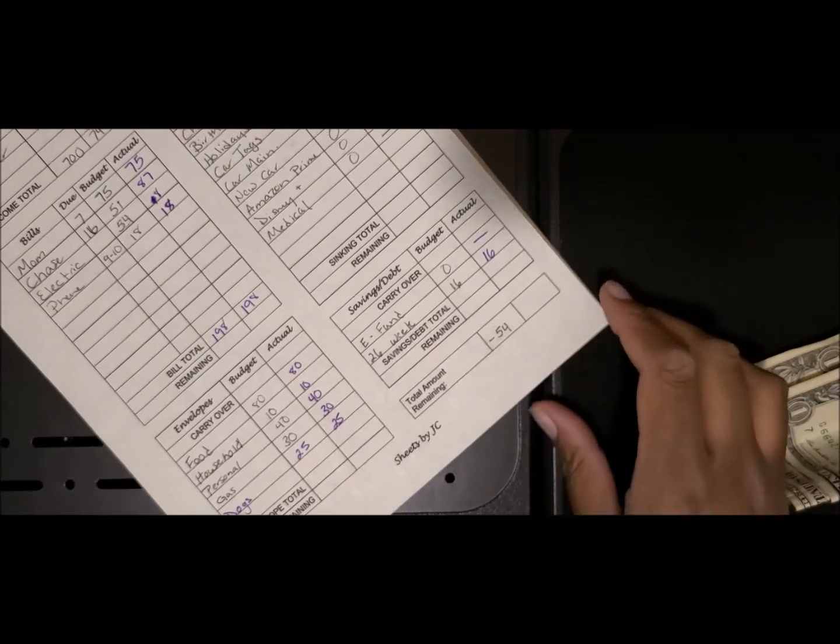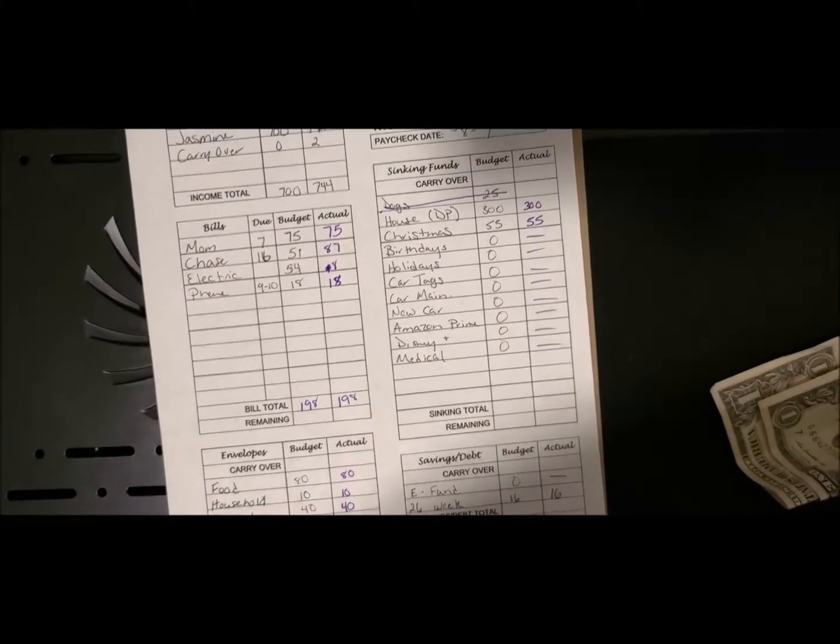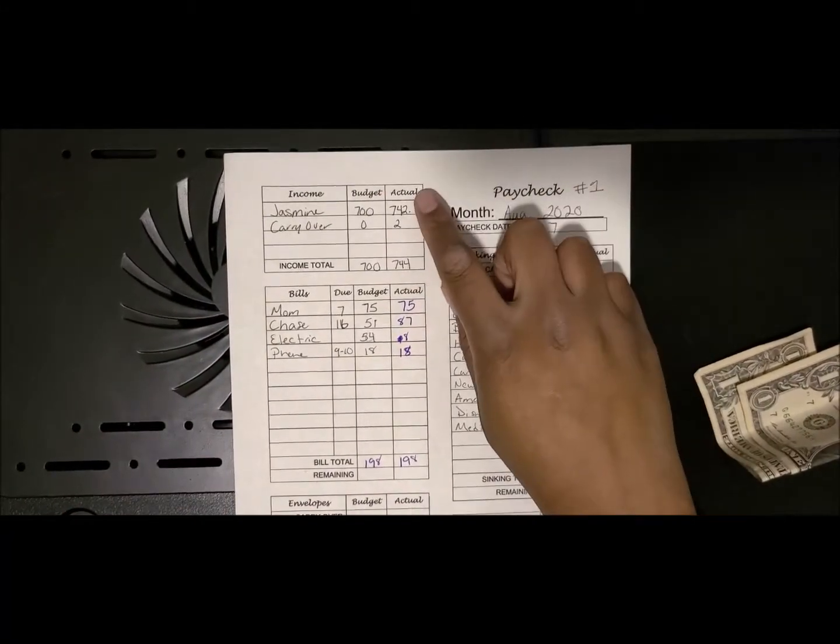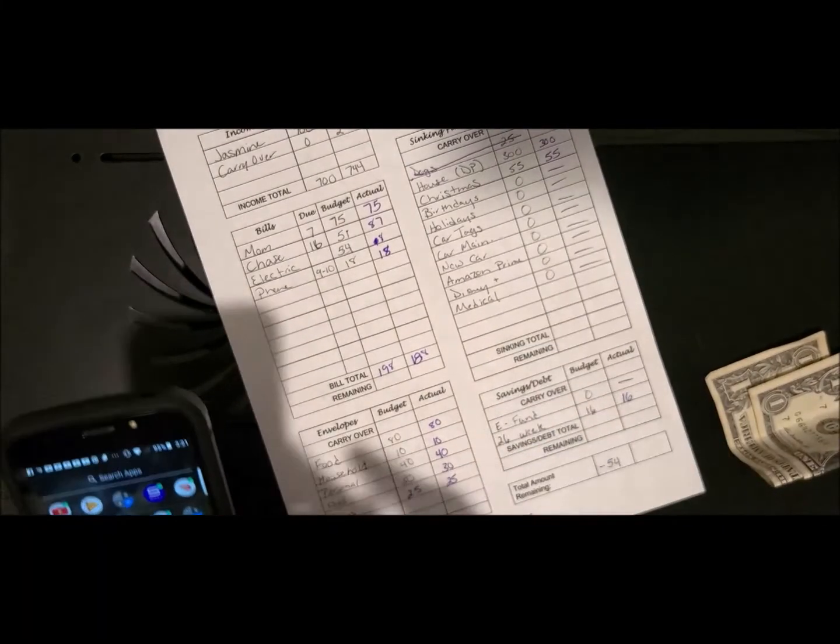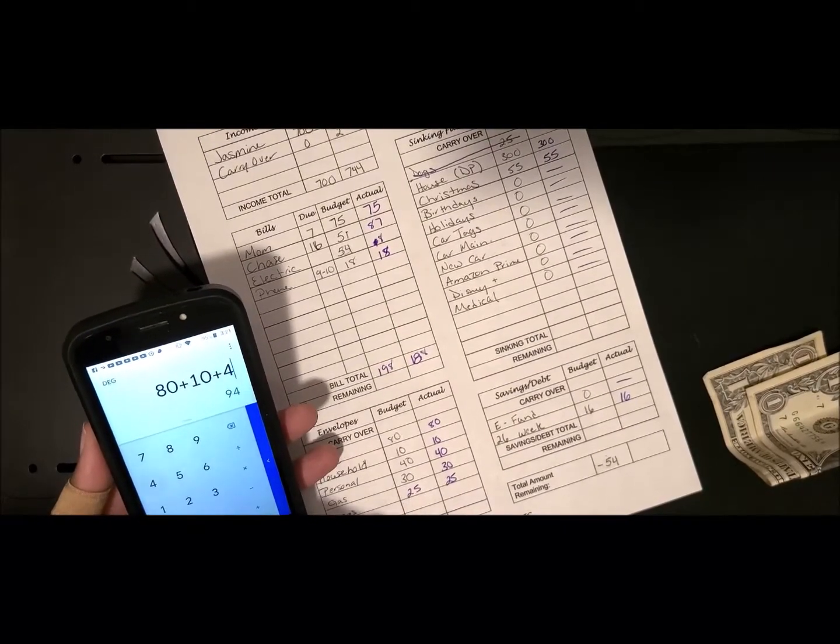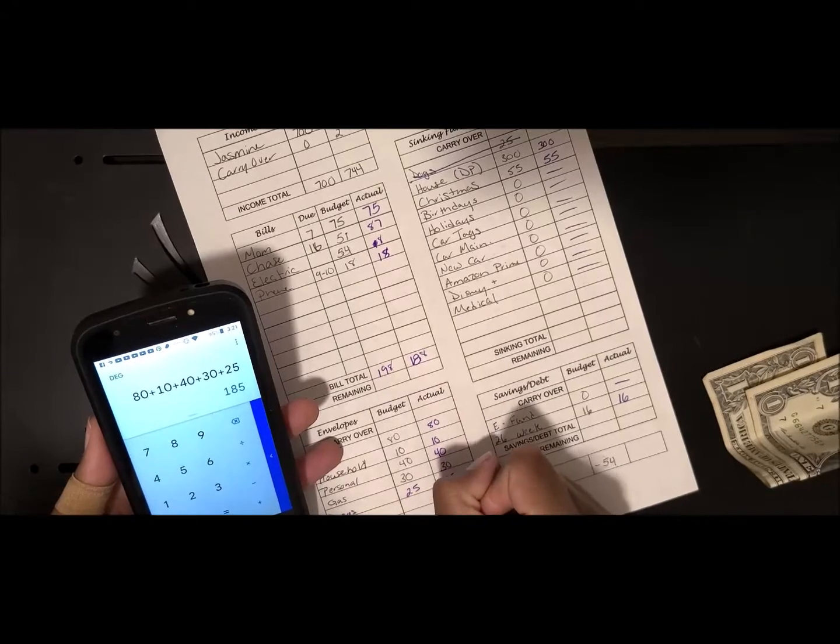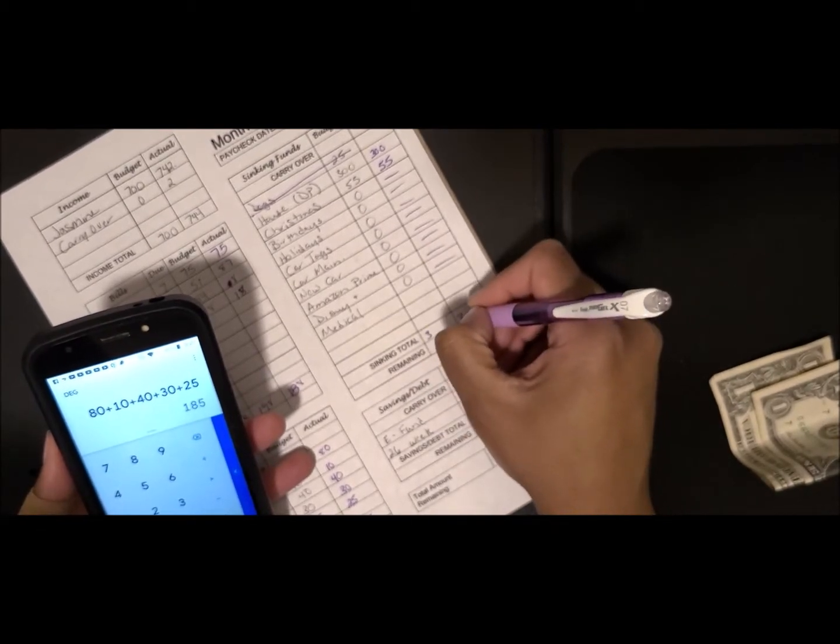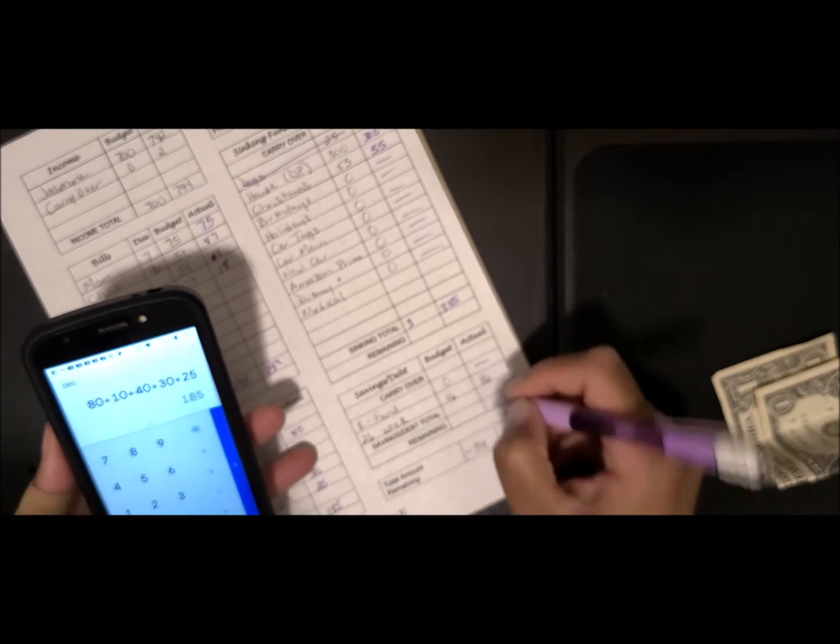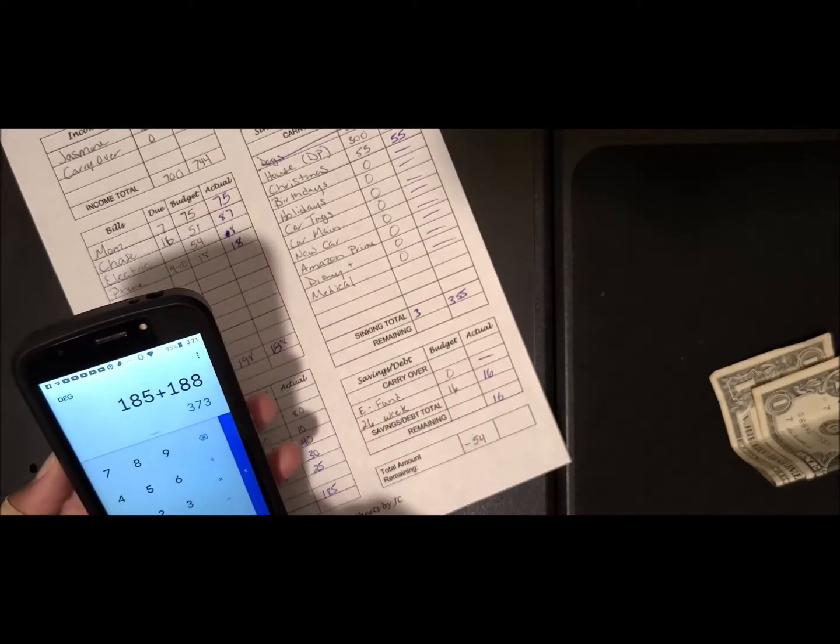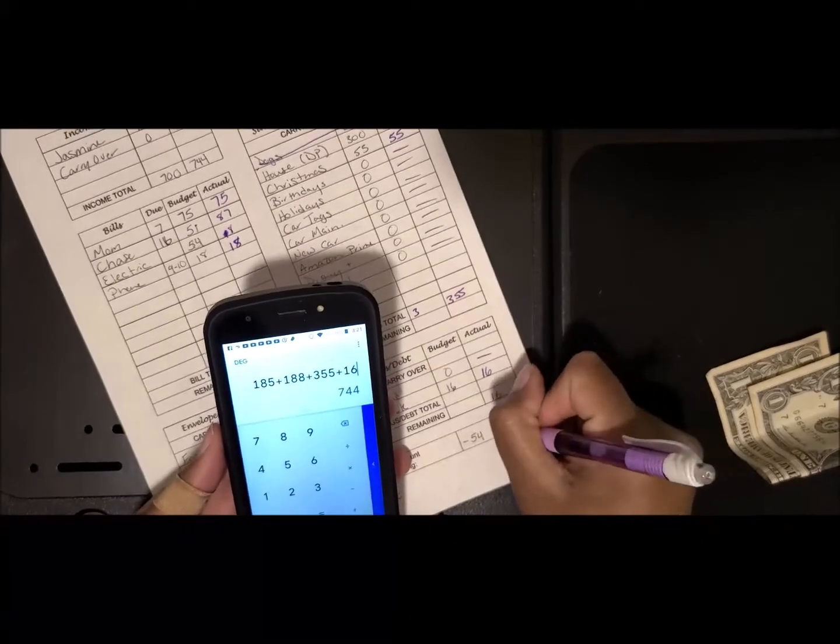Let me take you back up and show you so it should all equal up. This will be $88 instead of $98. If I add all these together, $80 plus $10 plus $40 plus $30 plus $25 is $185. And then this is $355, and this one is $16. If I add it all together, $185 plus $185 plus $355 plus $16 is $744, so it comes out to be zero.